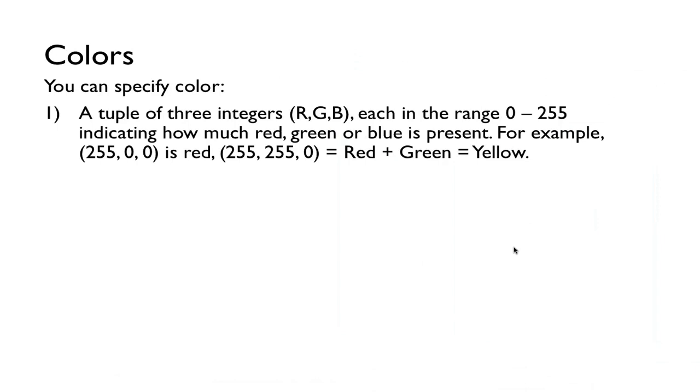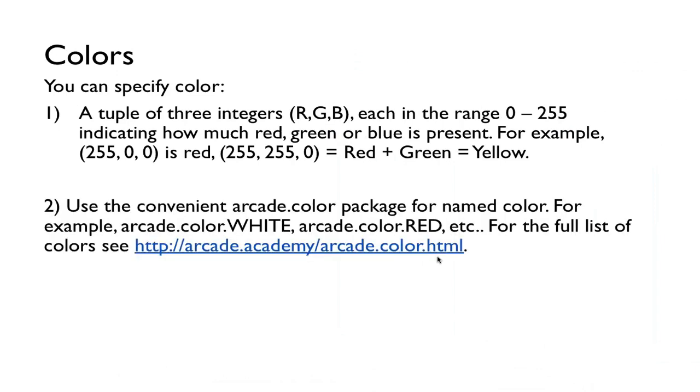To do colors, we can do it by a tuple of three integers, RGB: how much red, how much green, how much blue we want to mix together. For example, 255, 0, 0, that gives you all red, no green, no blue, so that's red. Then we mix red and green, then you get yellow, for example.